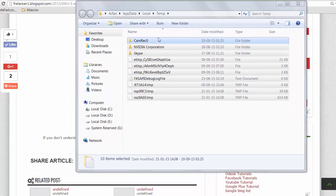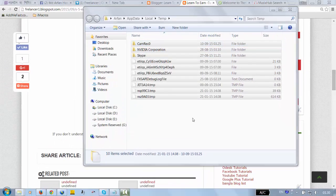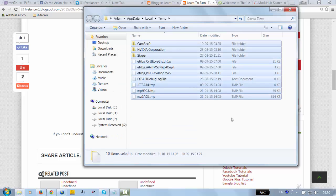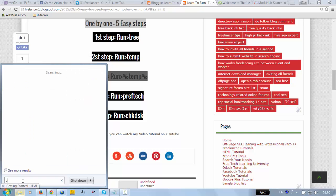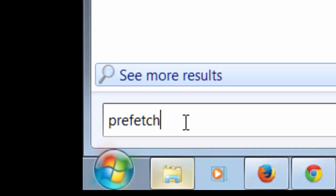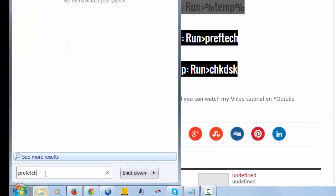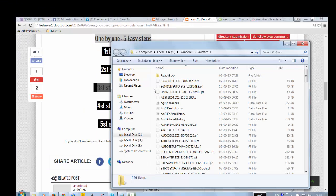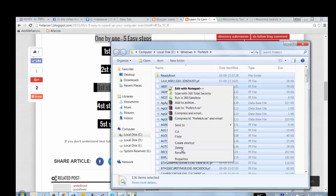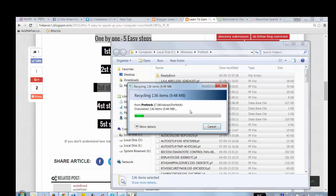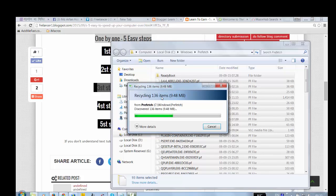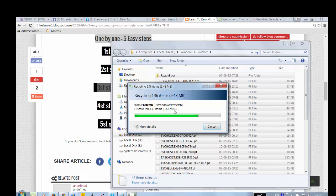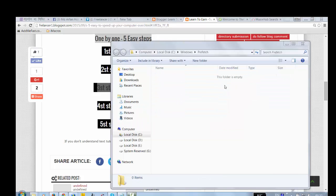For the fourth step, type 'prefetch' in the run dialog. Click the okay button. You're going to see lots of files in here. Just select all and then click the delete button. Okay, now it's going to delete. Just wait for a few seconds. Okay, all has been deleted now.